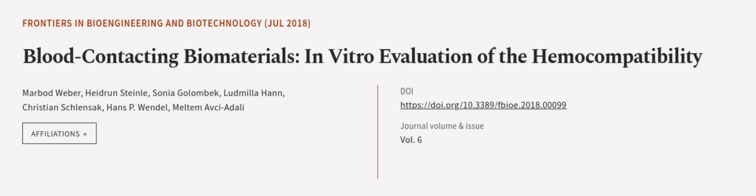This article was authored by Marbod Weber, Hydron Steinle, Sonja Golombek, and others. We are article.tv. Links in the description below.